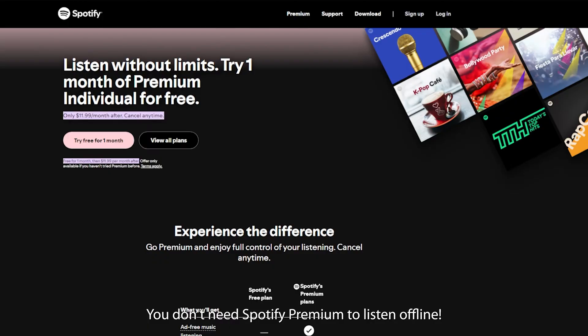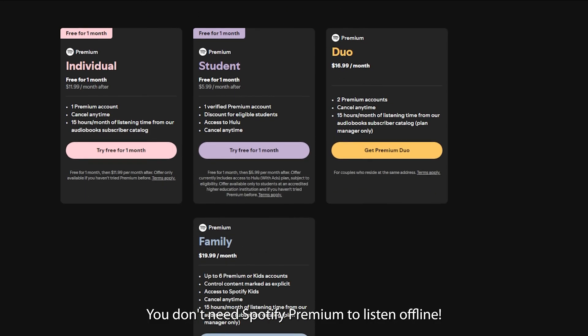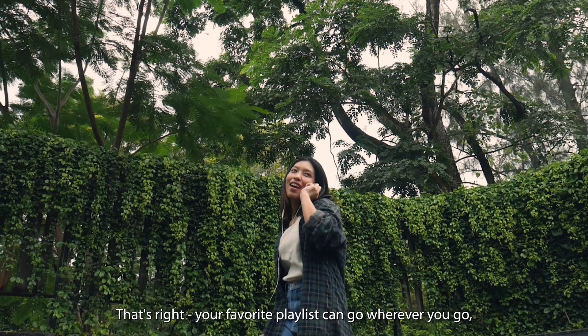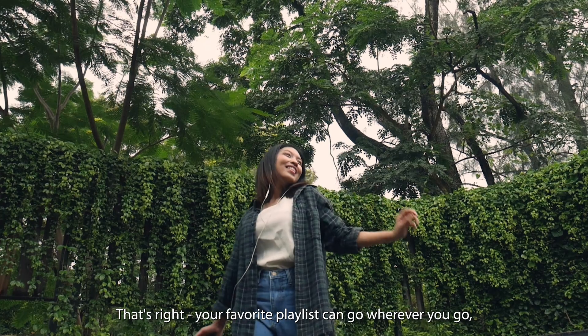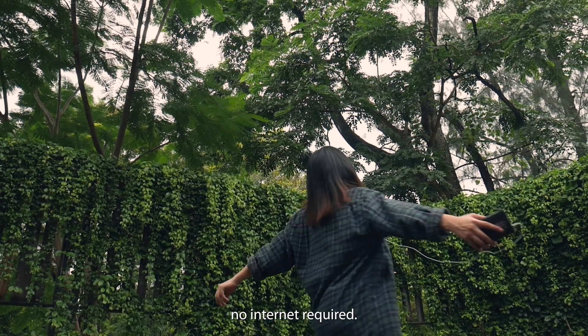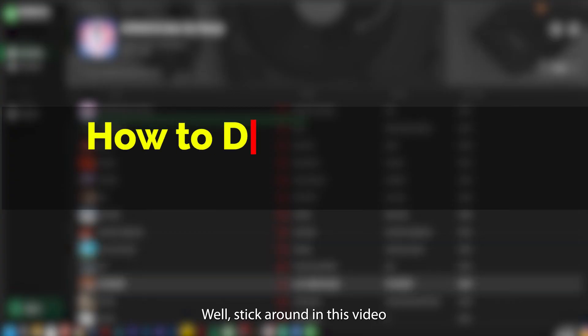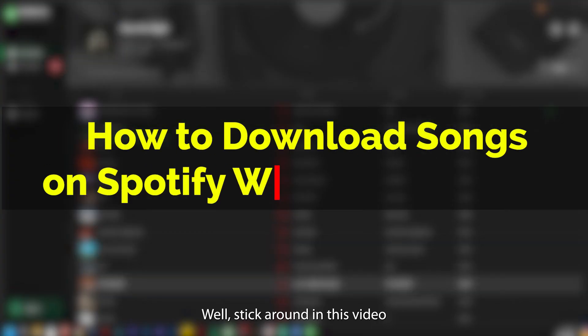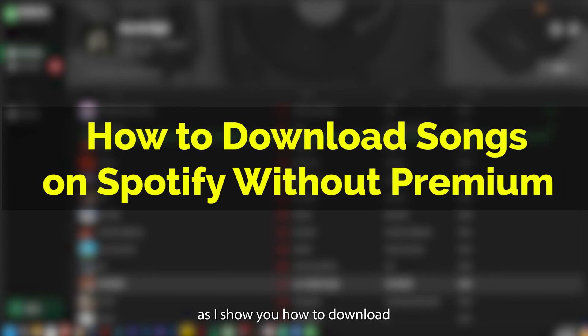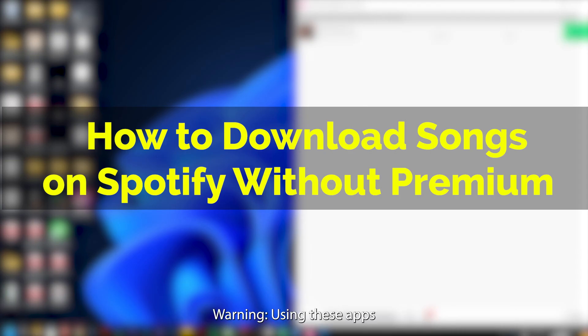Want to know a secret? You don't need Spotify Premium to listen offline. That's right, your favorite playlists can go wherever you go, no internet required. How, you ask? Well, stick around in this video as I show you how to download your Spotify tracks for offline listening with two tested, proven, and trusted apps.